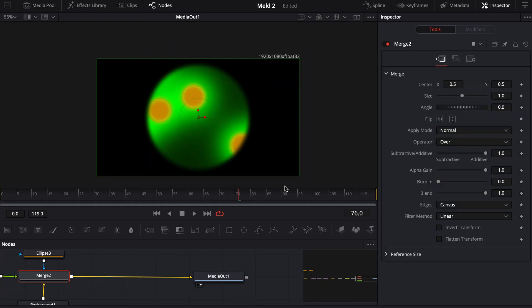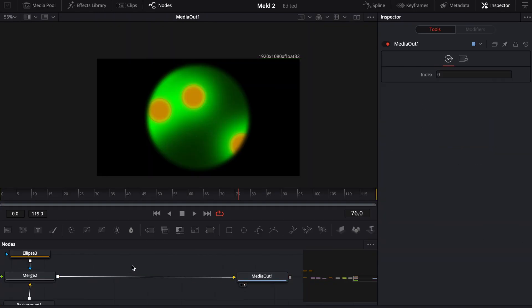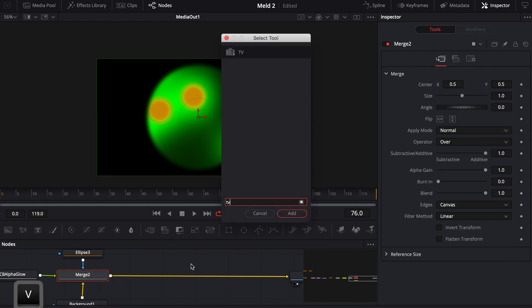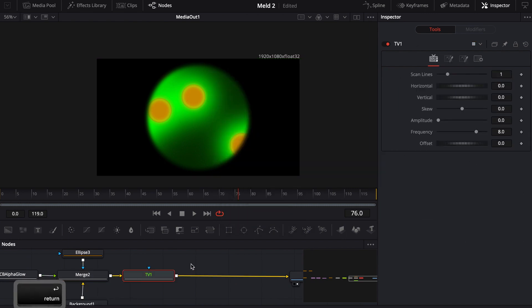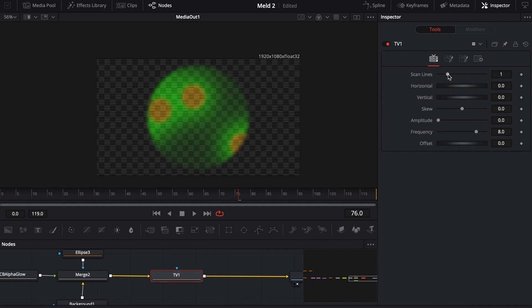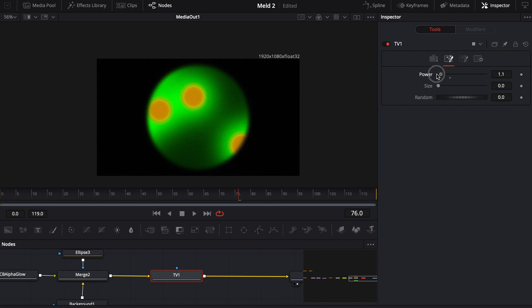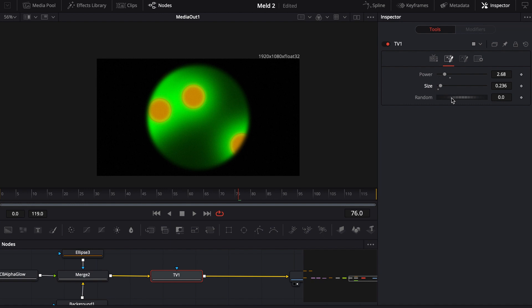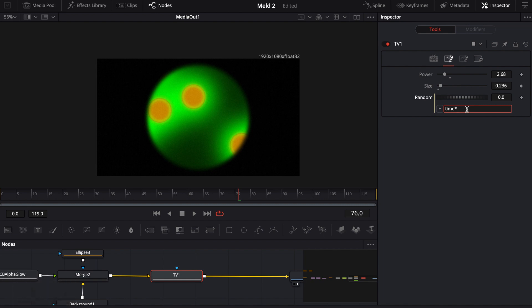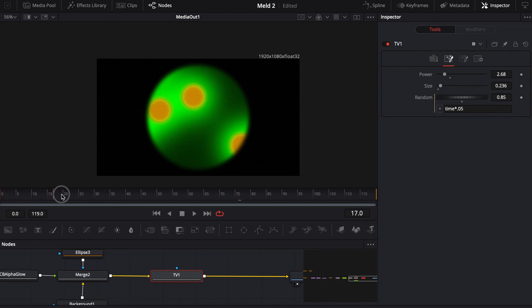Actually, you know what, there was one more thing that I did was I just added a TV node. I turned the scan lines all the way down and I went to power. You can turn the power, it doesn't have to be super big. You can even give it a little bit more graininess. And then in random, you're going to have to actually give yourself an expression just by hitting the equal sign. And then come down here and you can just do time, asterisk, like .05. And what that'll do is as this time runs, it'll randomize and keep moving this noise so that it'll actually look like it's an electron microscope.